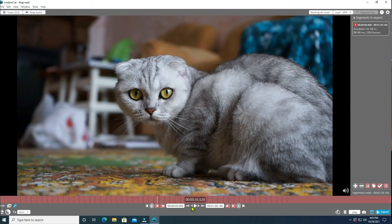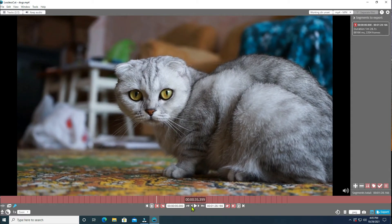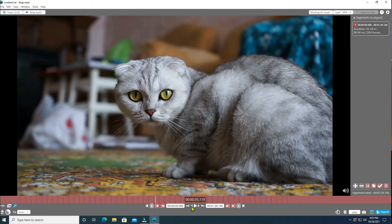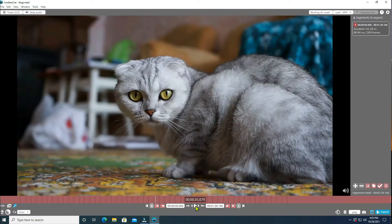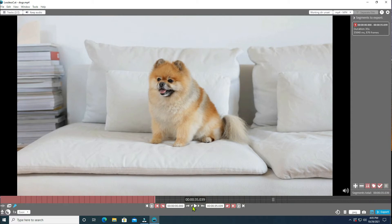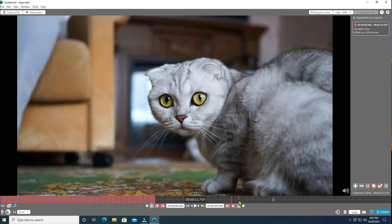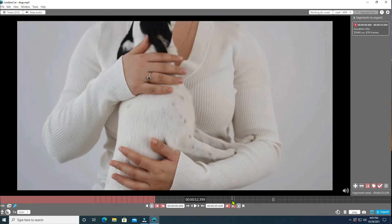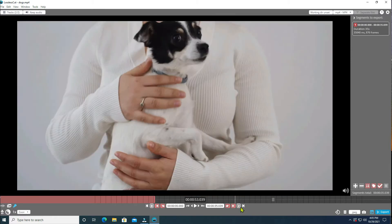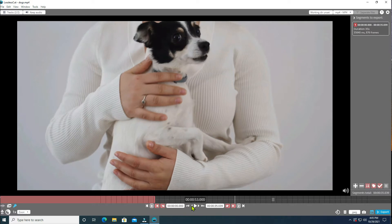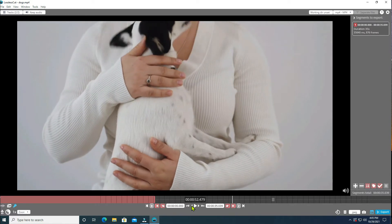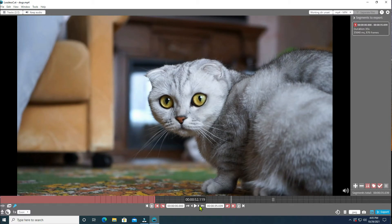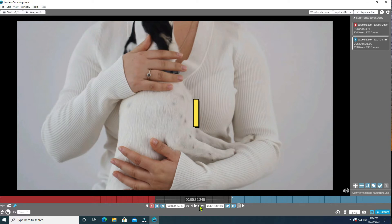Use the arrow button to find the exact position. Press O to set the end of the first segment. Press I to set the start of the second segment.